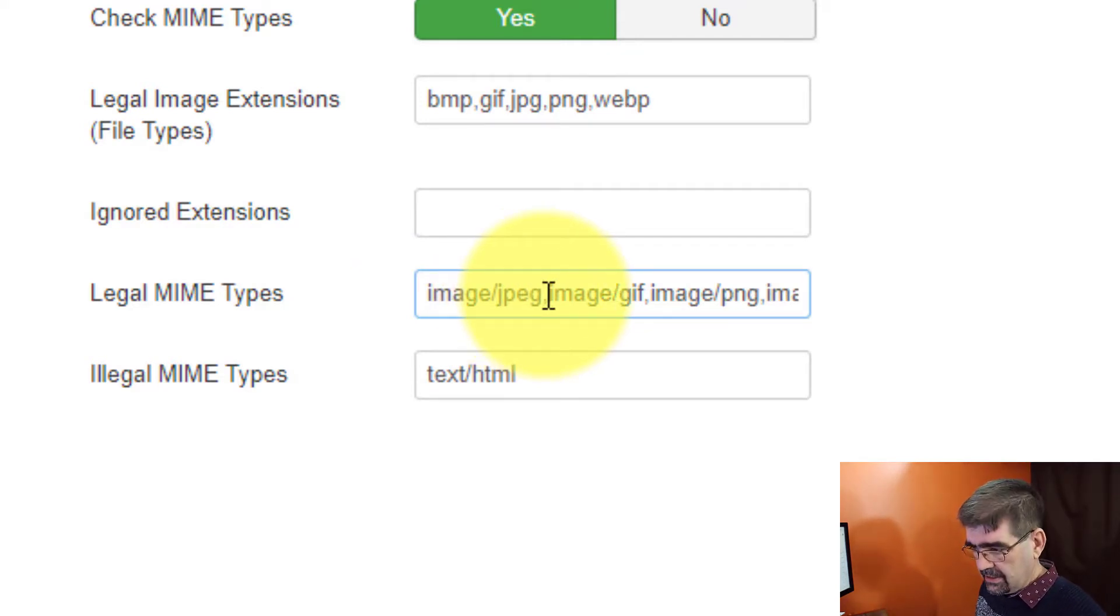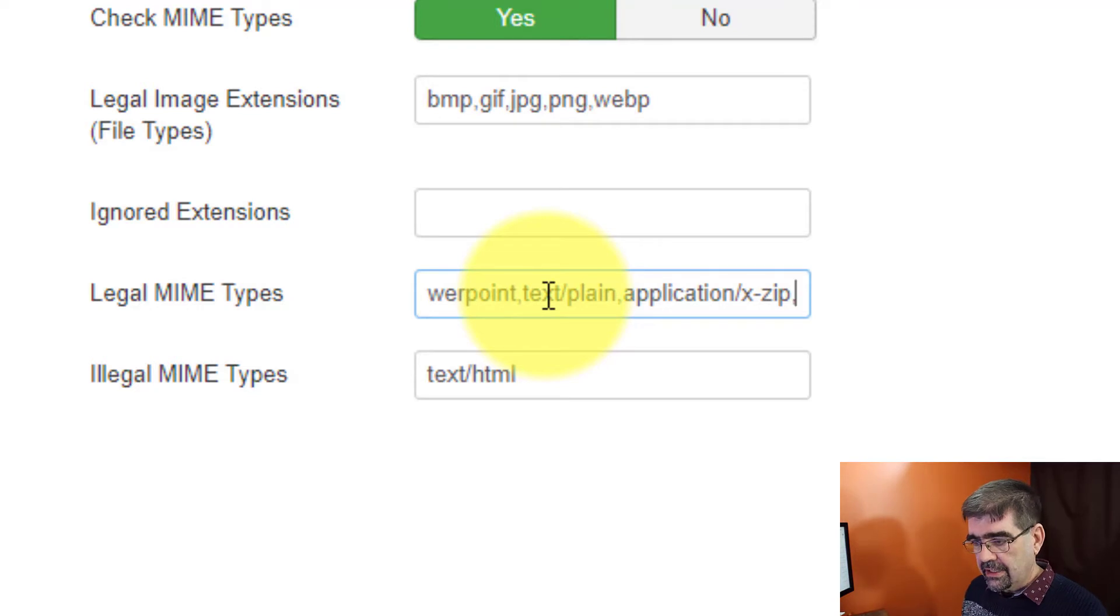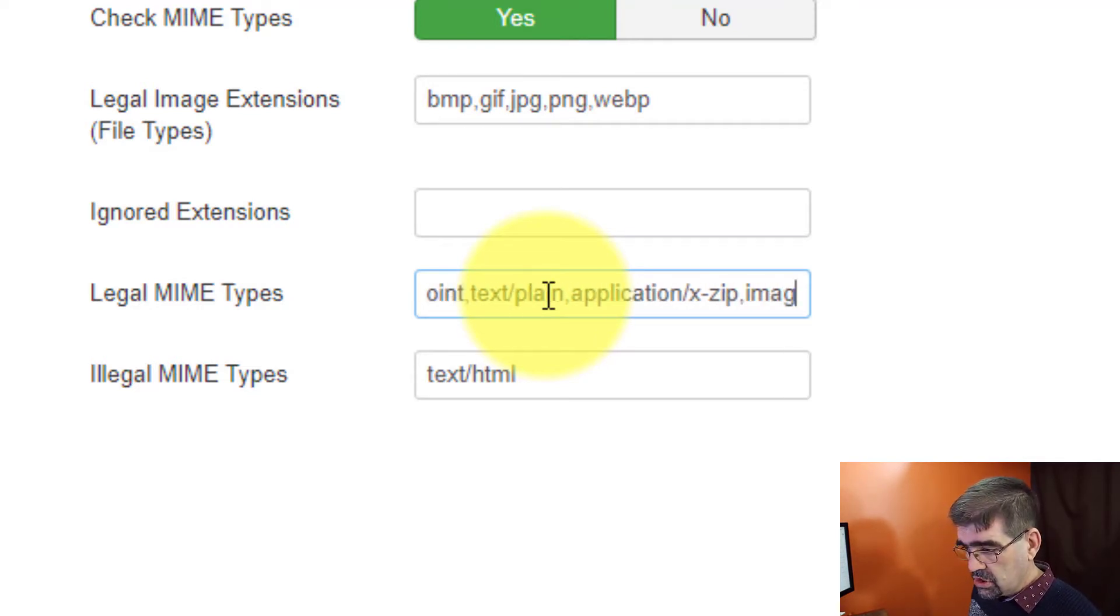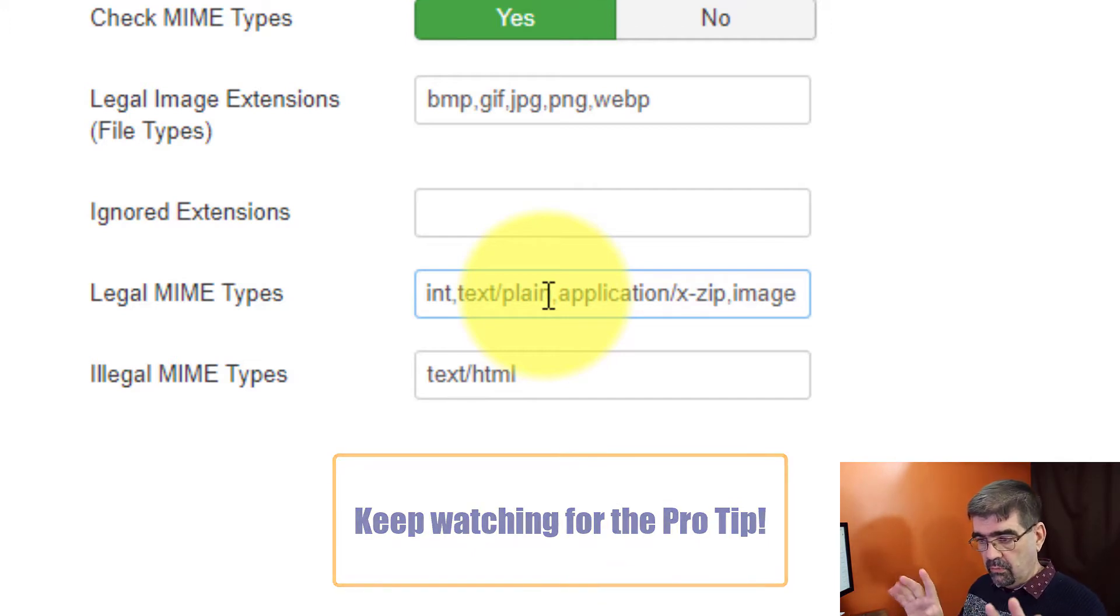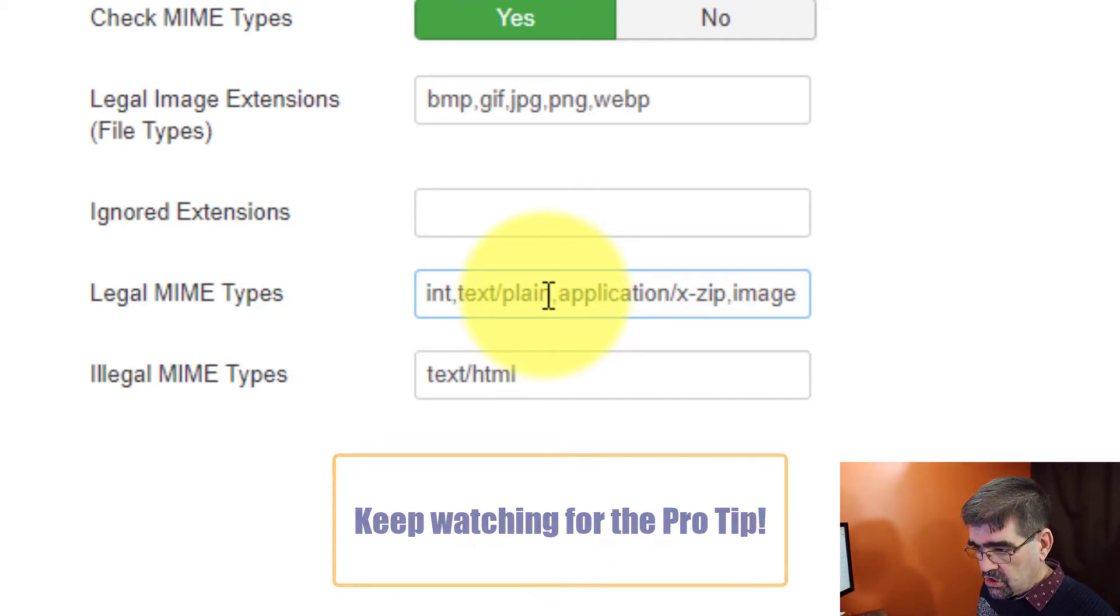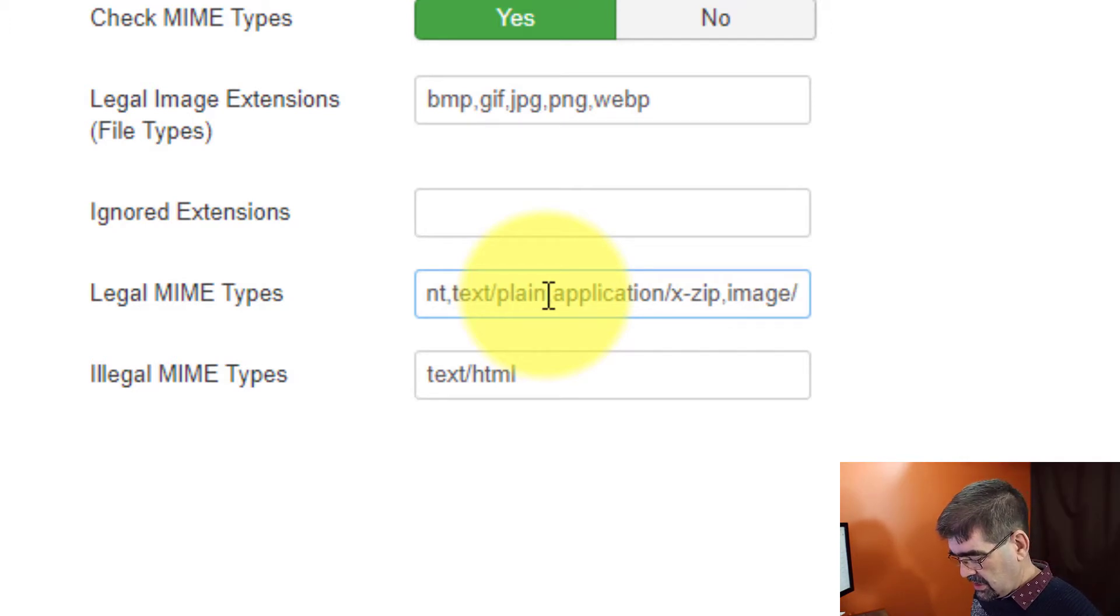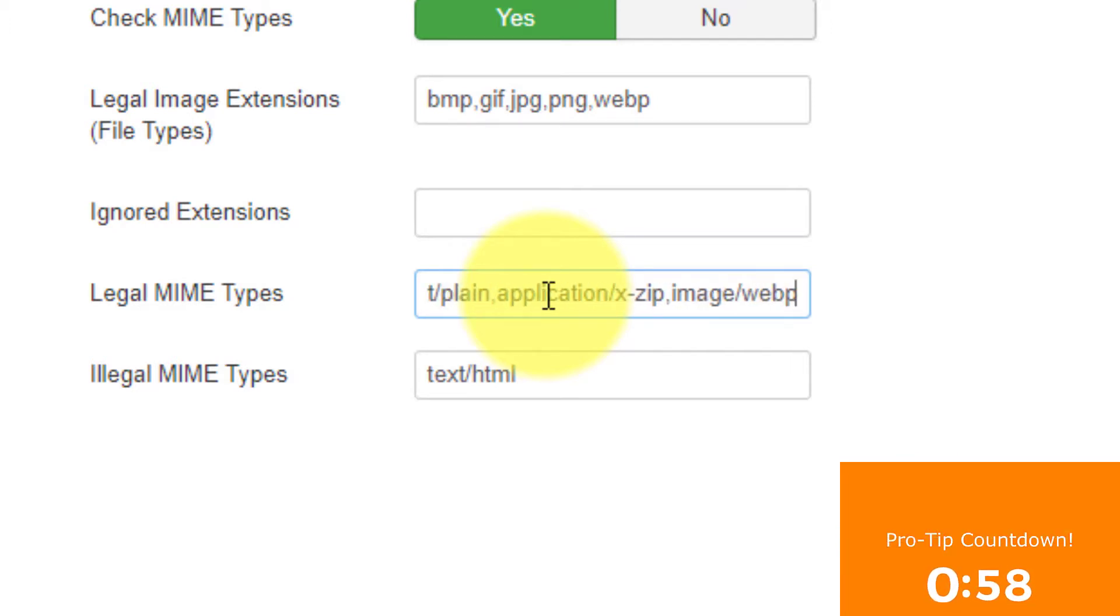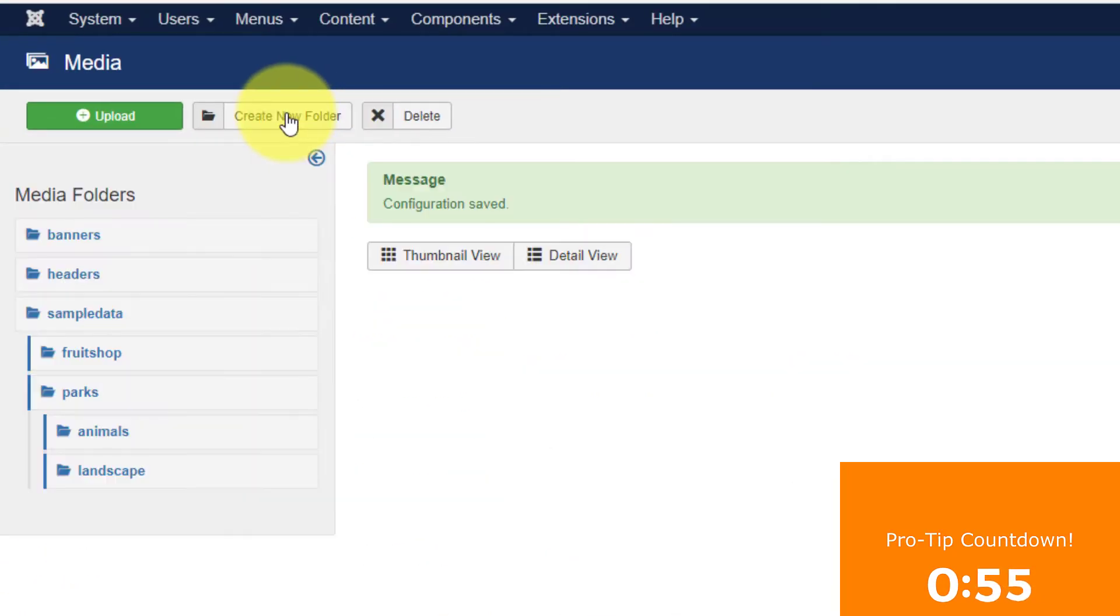So we're going to hit End in that field. And first we're going to go with the comma and now the kind of file that it is. So we're adding an image. Stay tuned. I have a pro tip for you to figure out which kind of things to type into here. Image and then slash W-E-B-P is the one that we're adding now. Now we will go save and close.